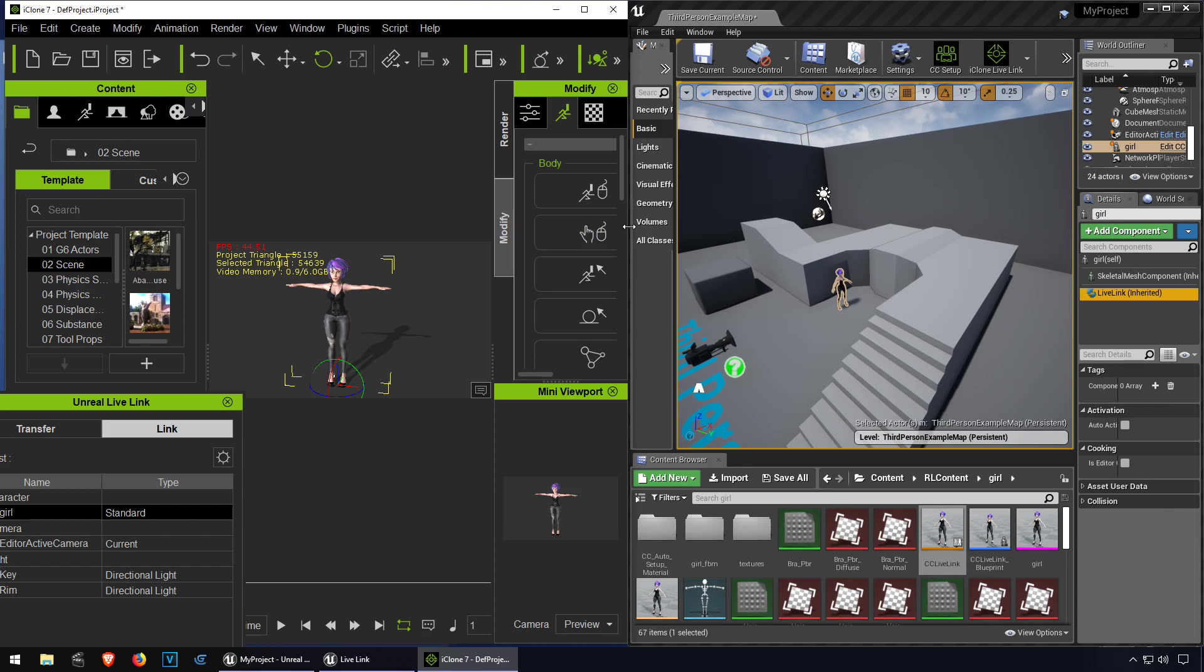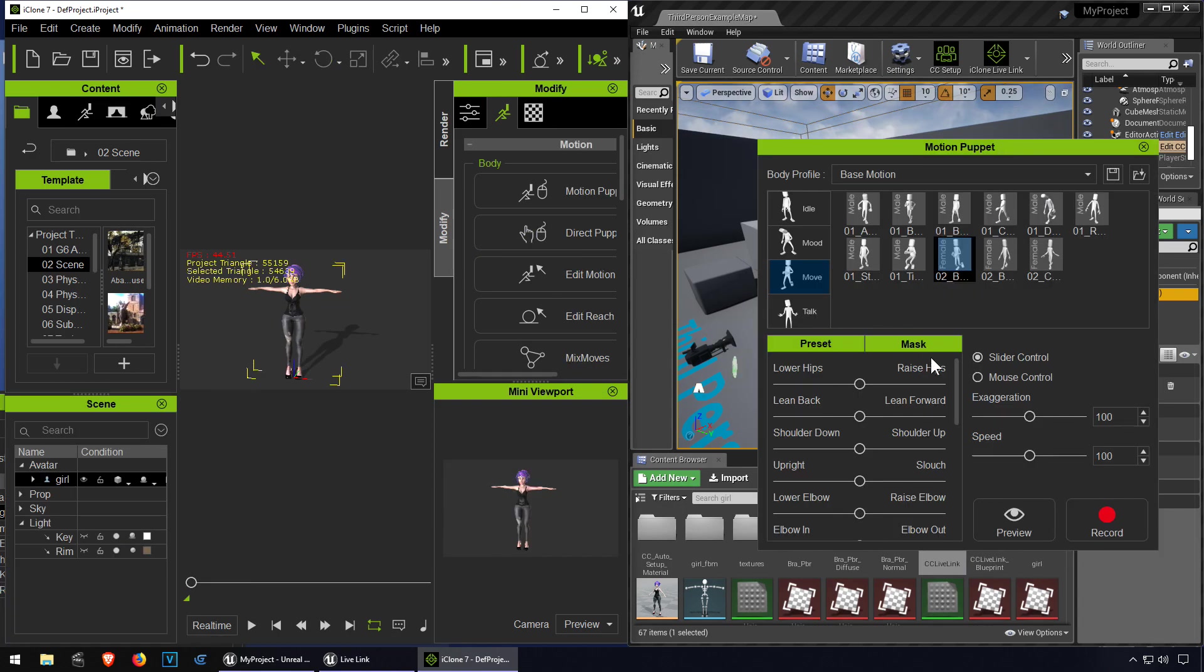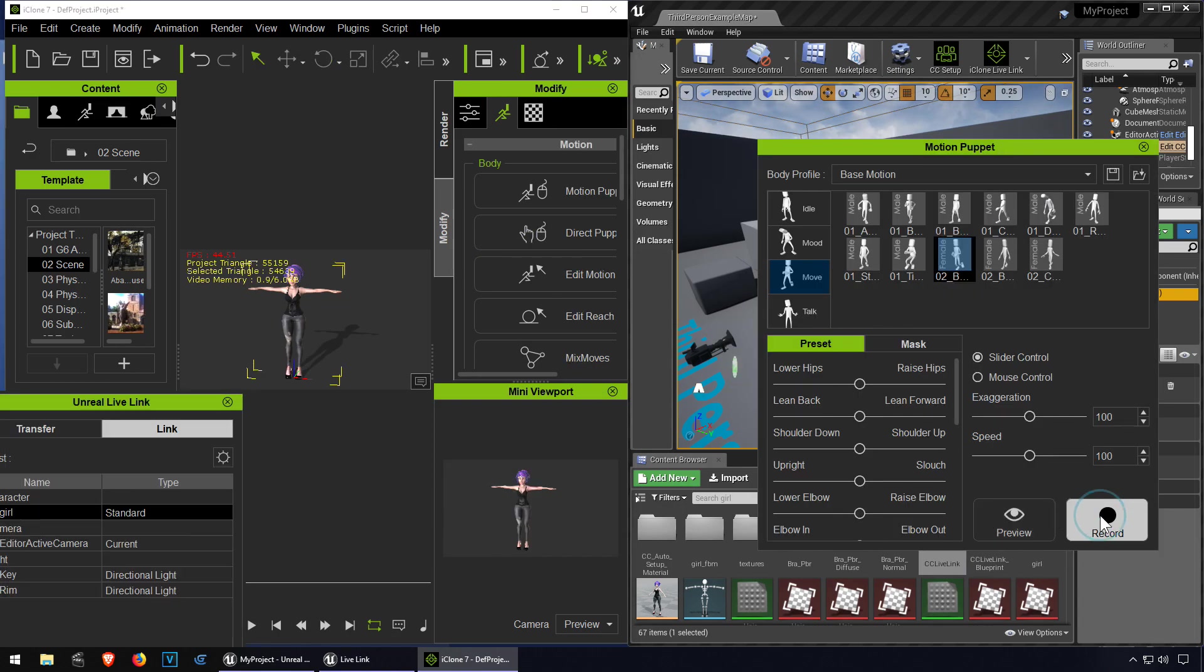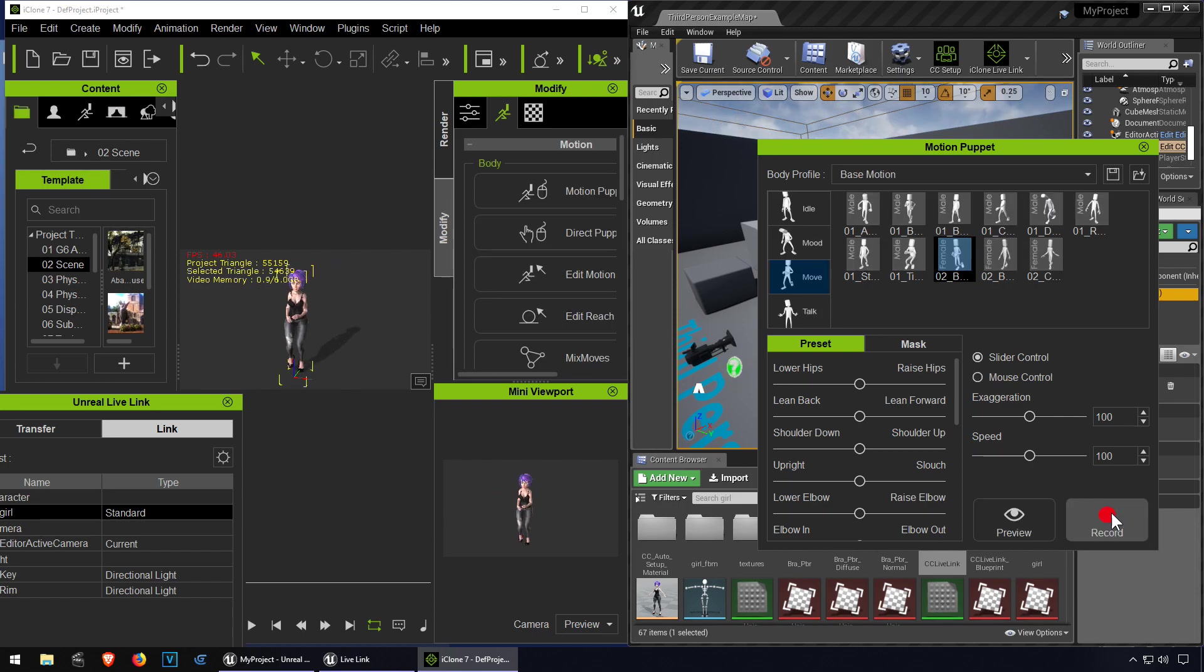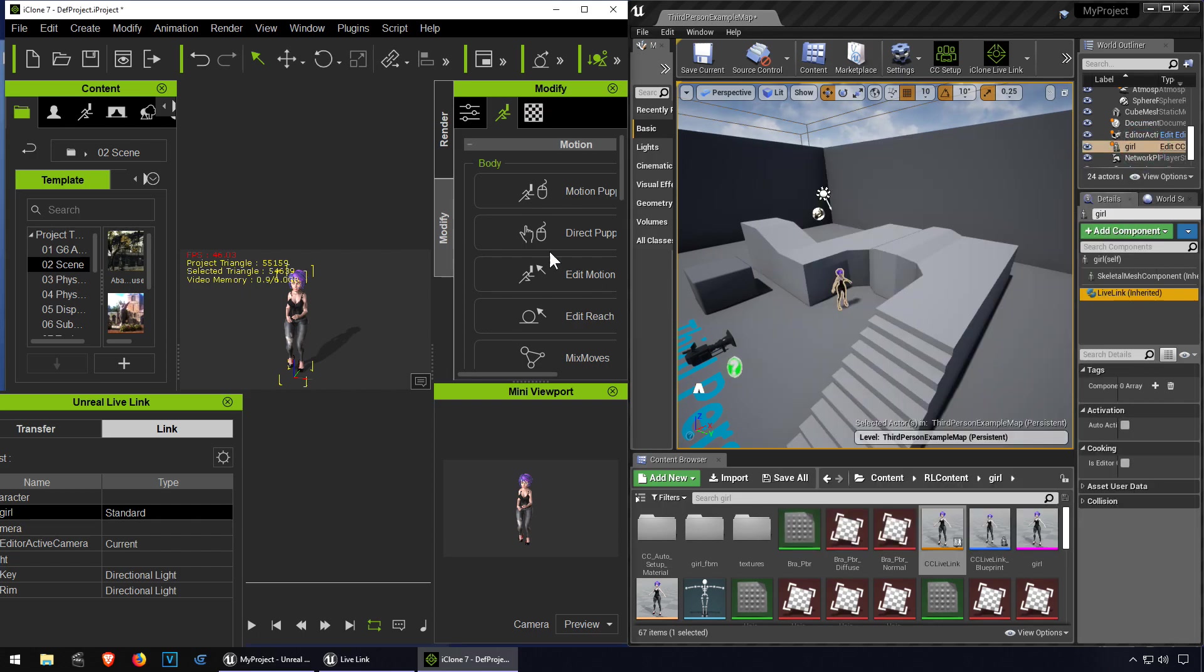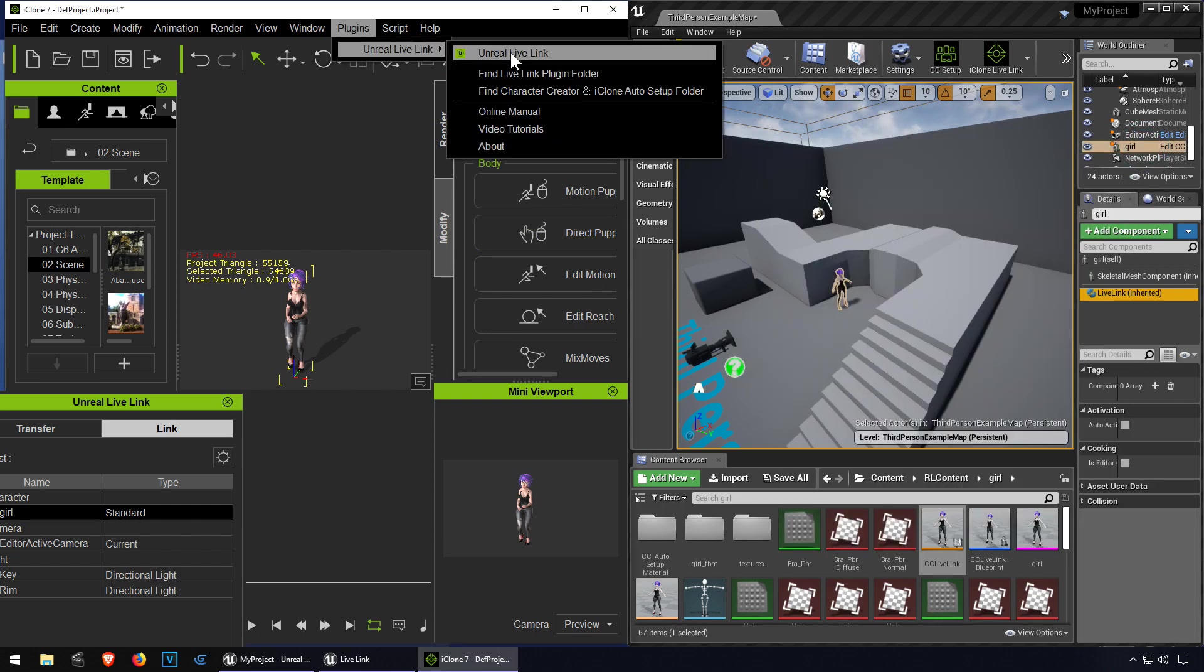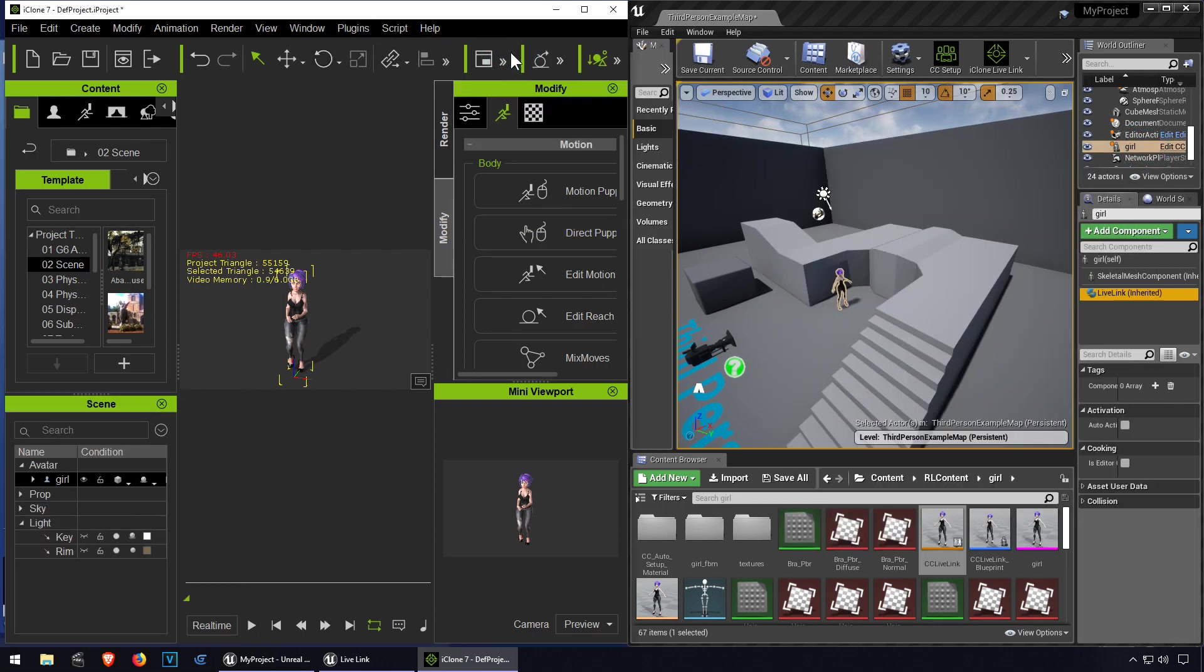Let me animate this girl here, get her to run or something. Let me record some sort of running animation. She stopped. Close this here, back to our live link.